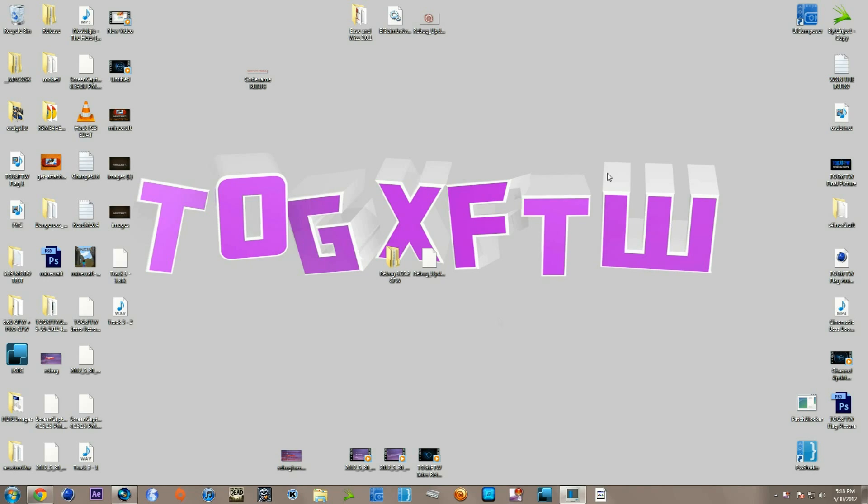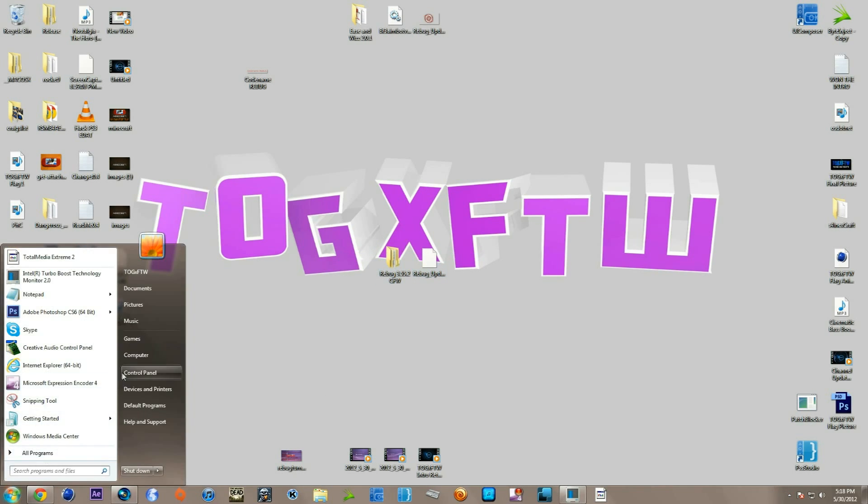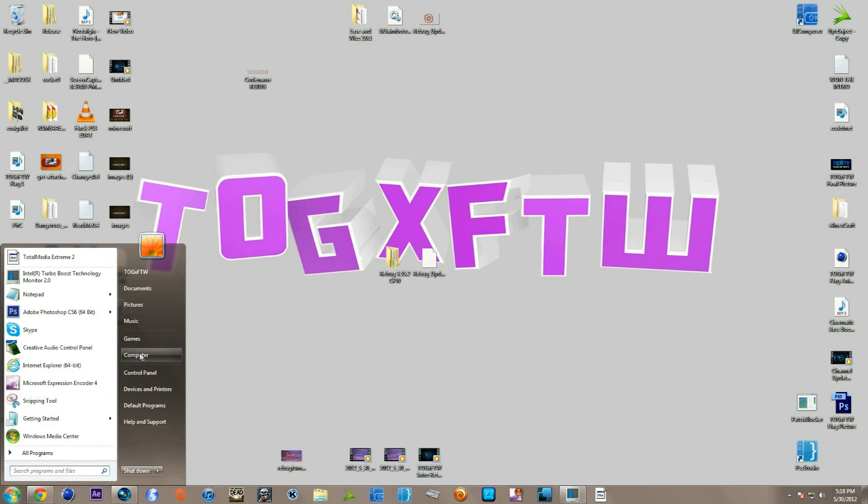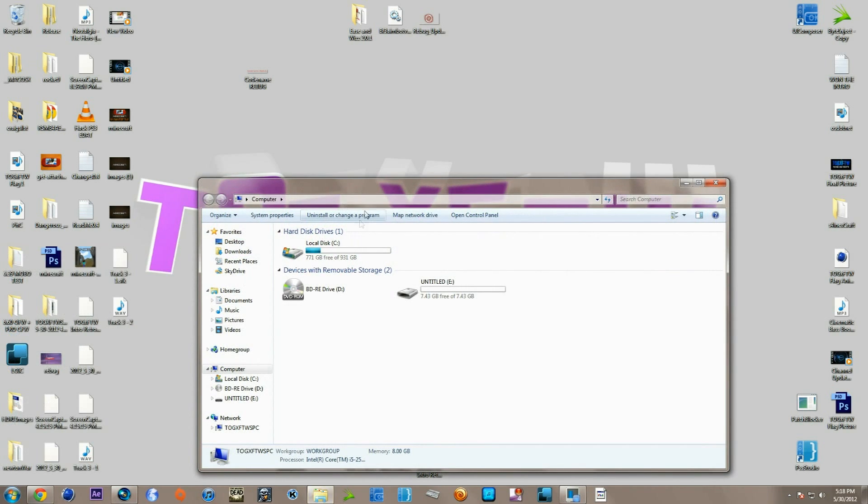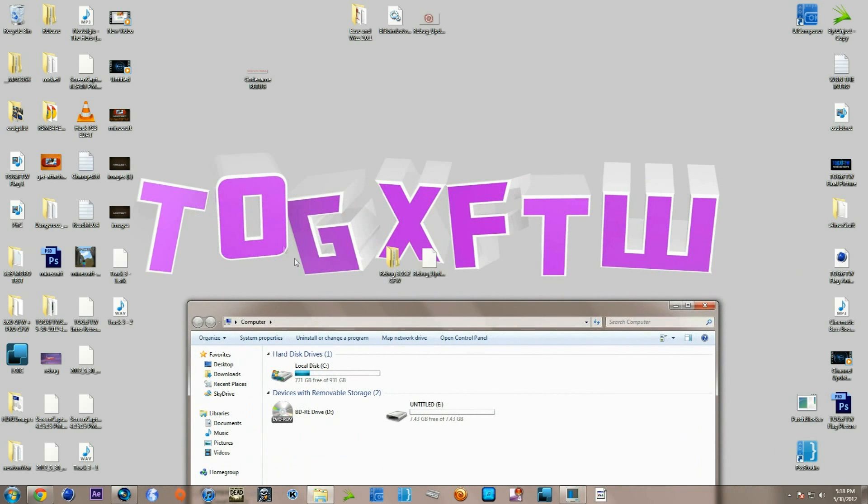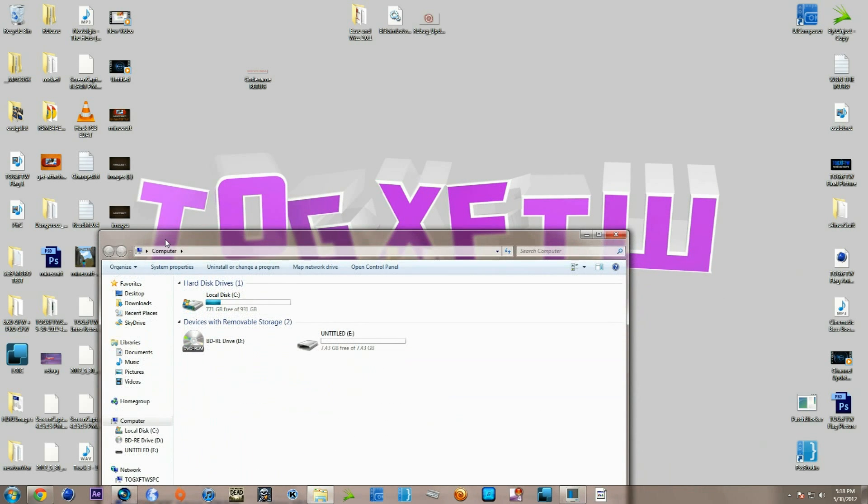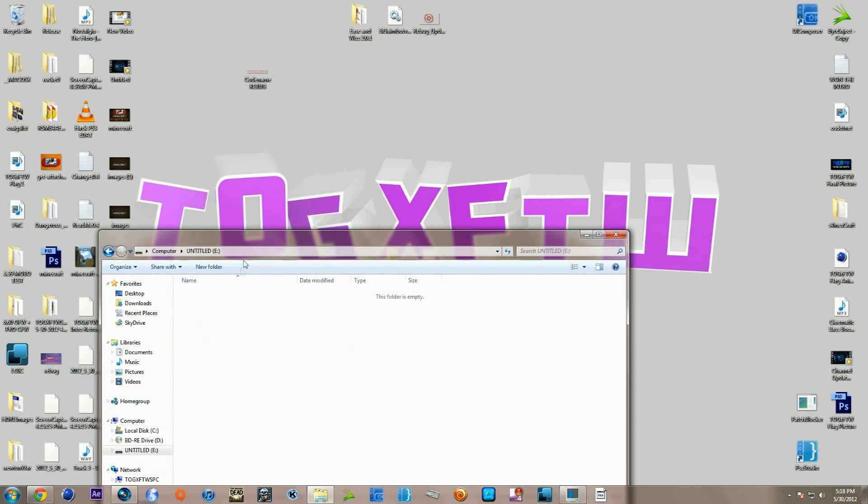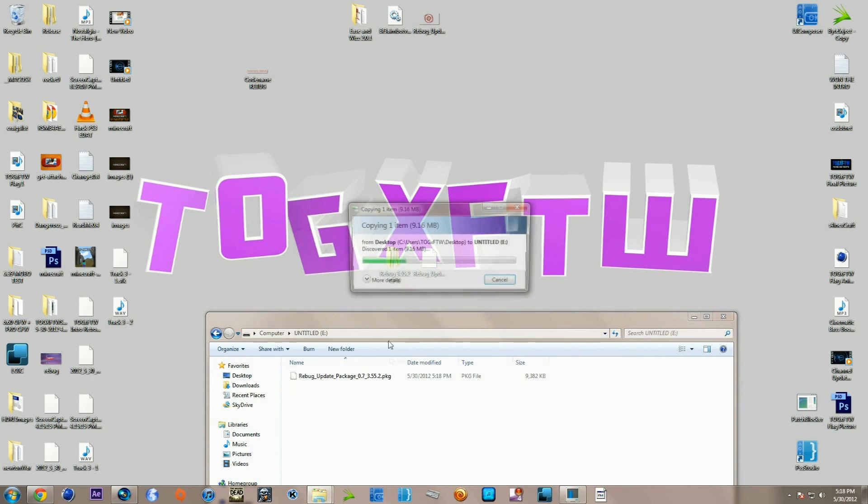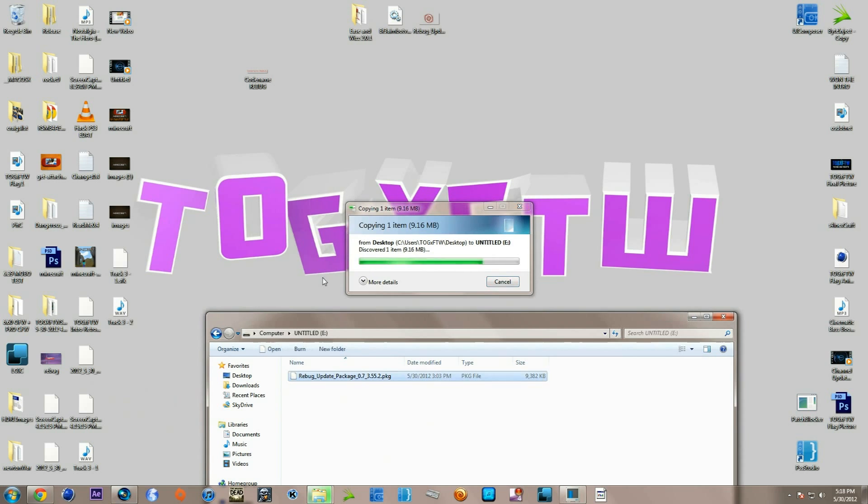You need to get these files on a flash drive. So just go ahead and stick your favorite flash drive in your computer. Go to your computer and here's my flash drive, and I'm just going to drag this file in here.